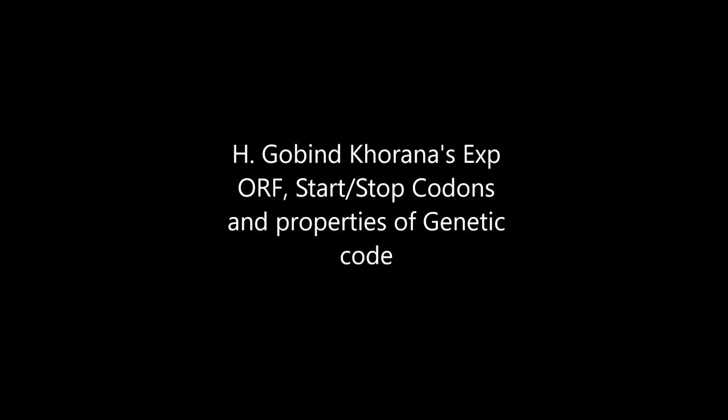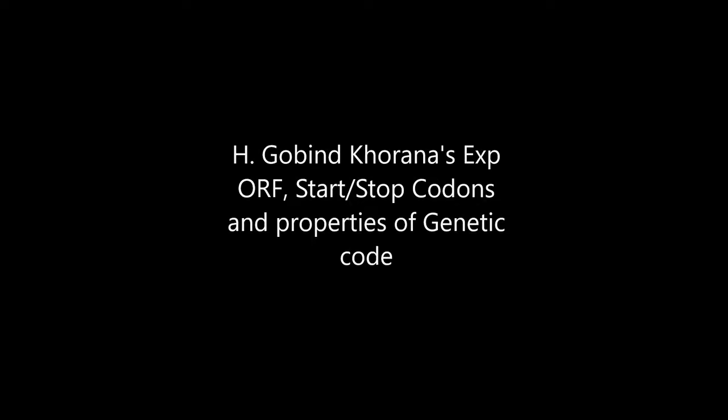We covered what are open reading frames and what are start and stop codons. If you have any questions regarding the lectures, please type your questions in the comment section and I'll get back to you as soon as possible.